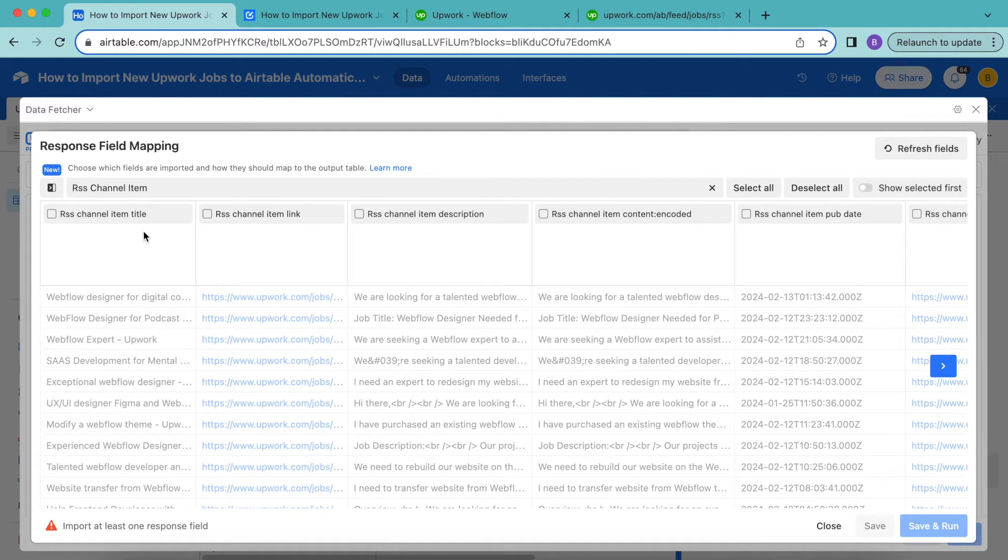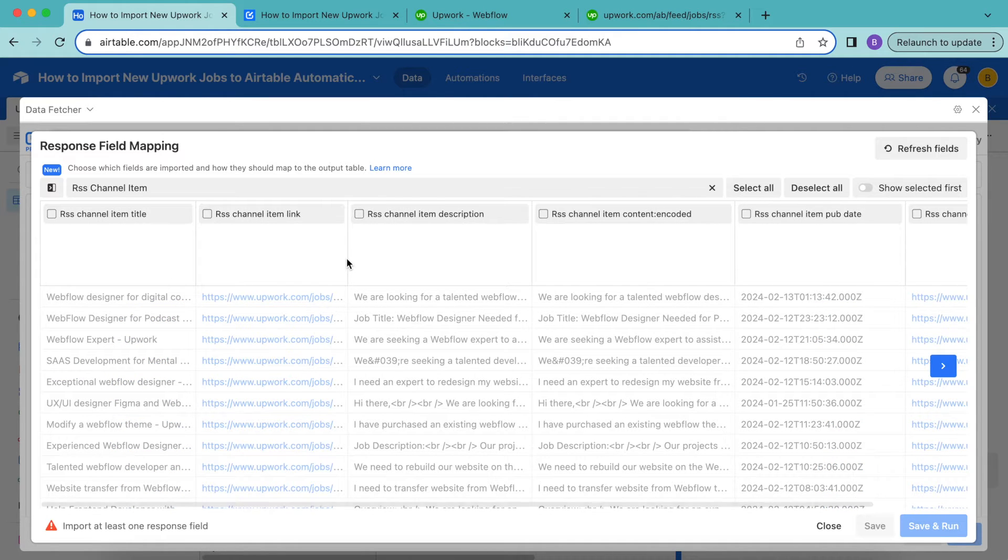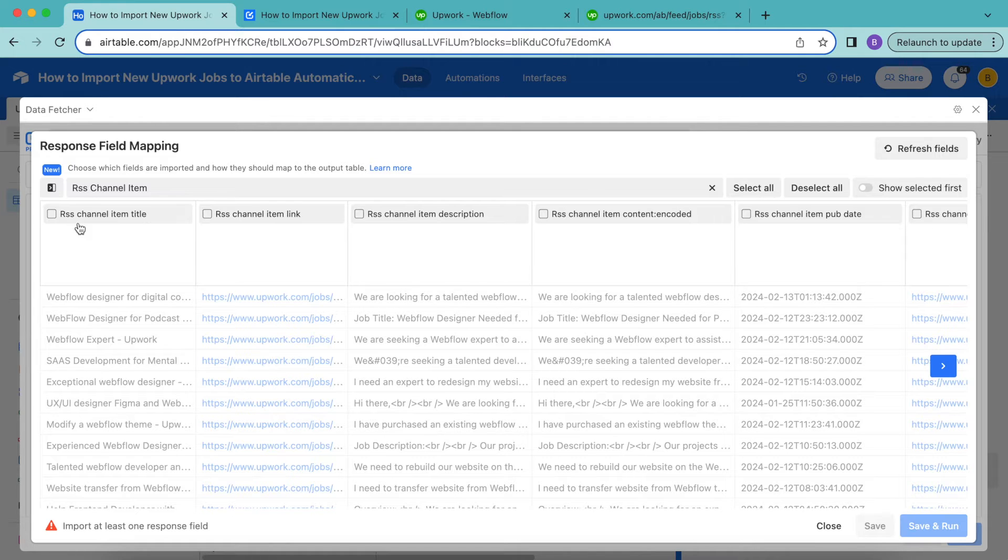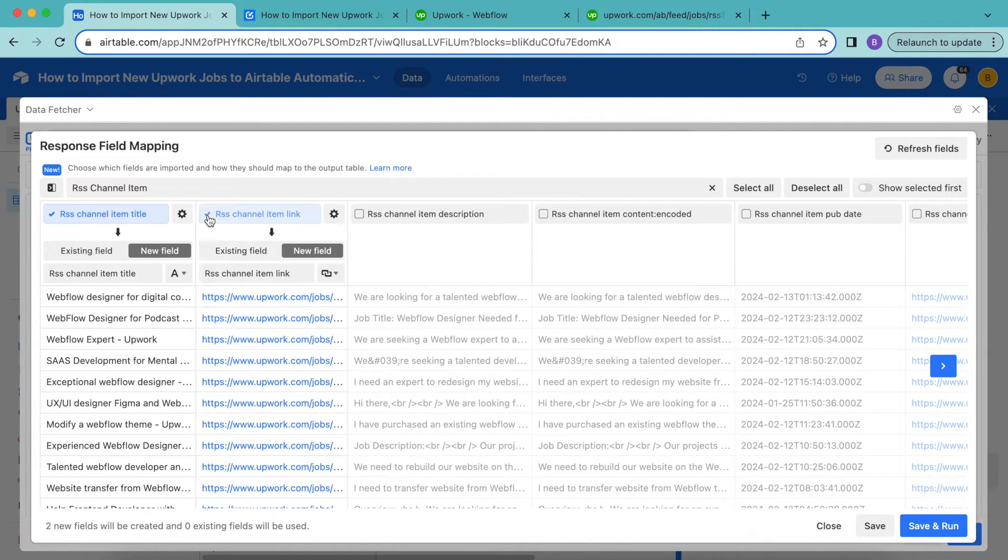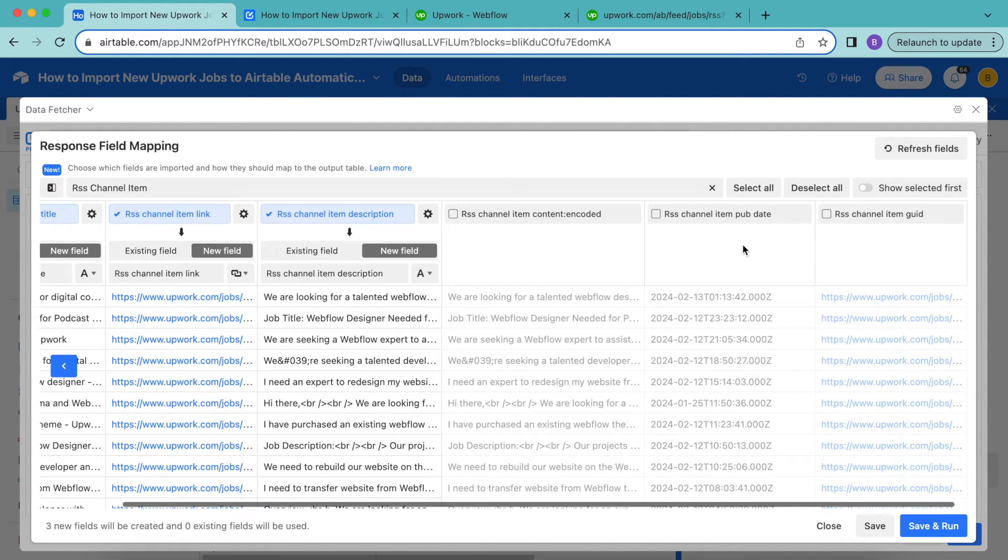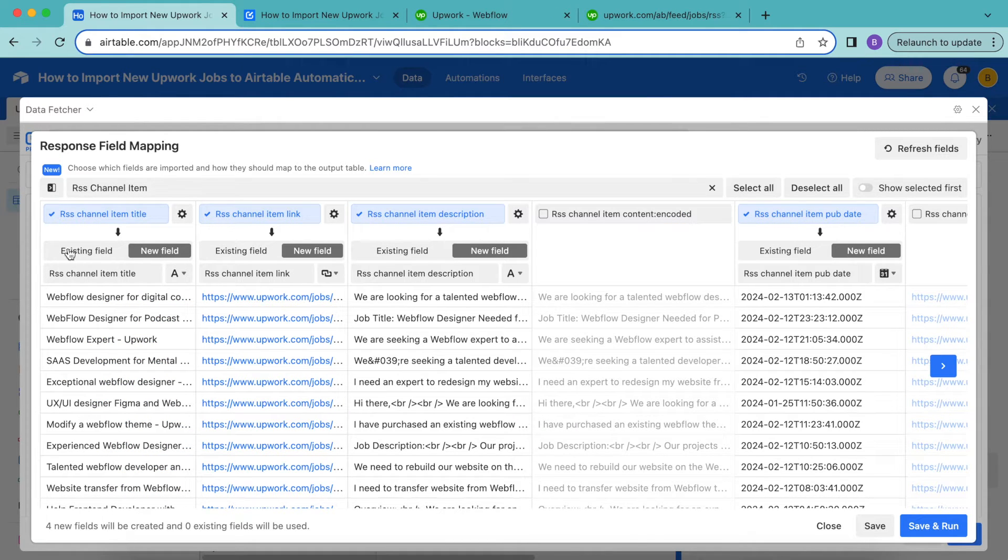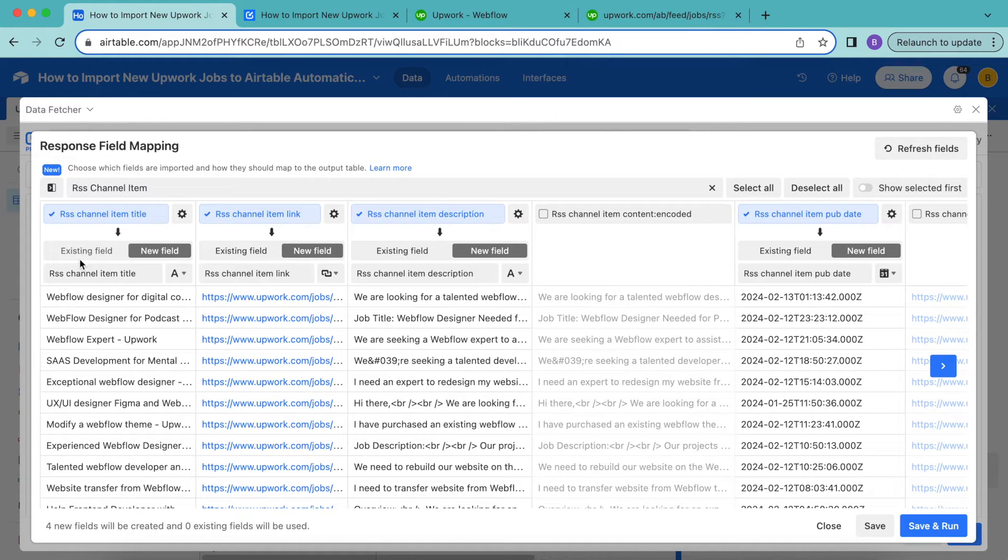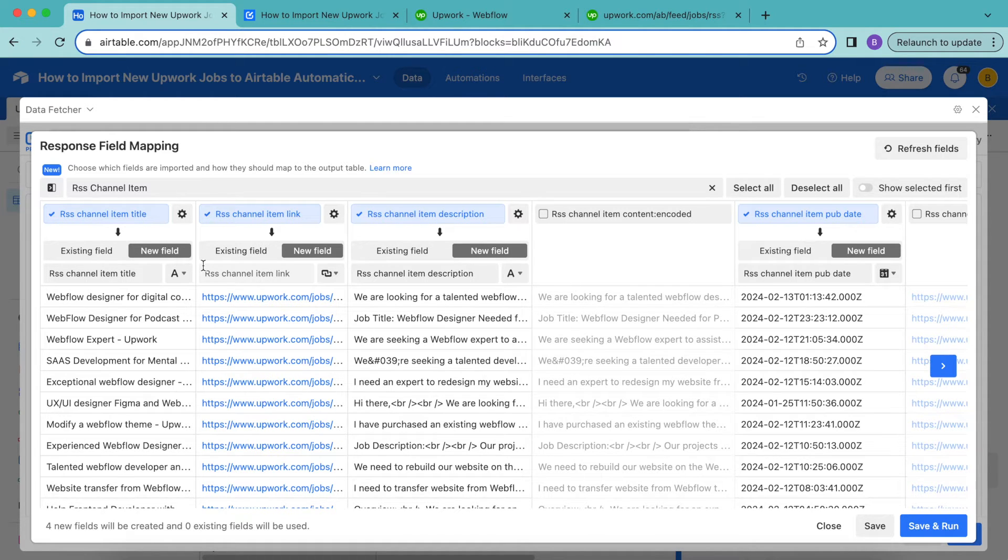So once you've inputted RSS channel item, the following fields will pop up. Now we are going to want the fields for RSS channel item title, link, description, and also date. So you can go all the way over here and find that there. And for each of these fields, you can either map them to an existing field in your output table by clicking on the existing field option here. Alternatively, you can get data fetcher to create new fields for you by selecting the map to new field and then add the field name and type. So we'll be adding the following field mappings.